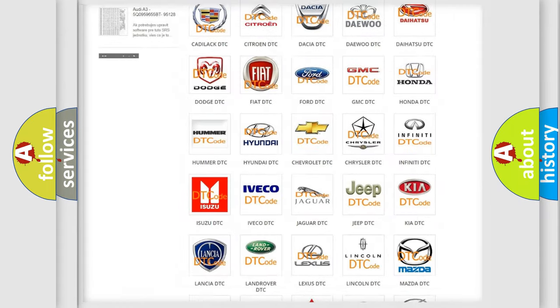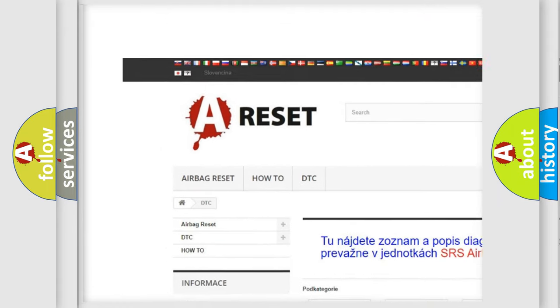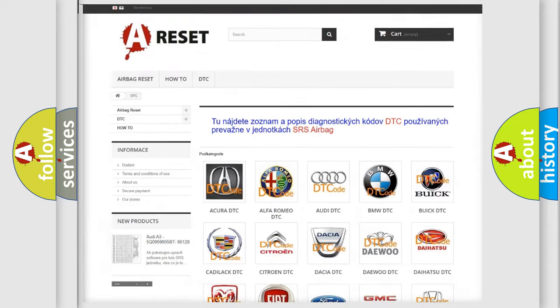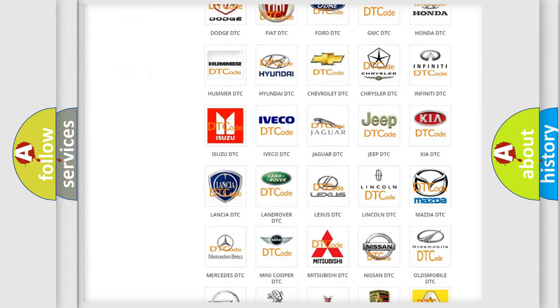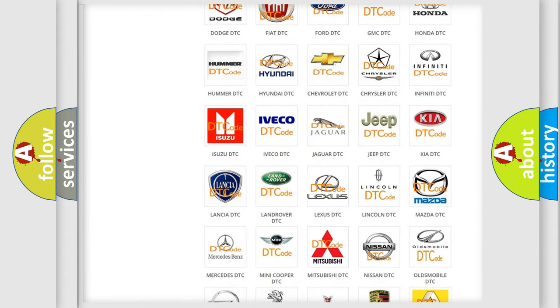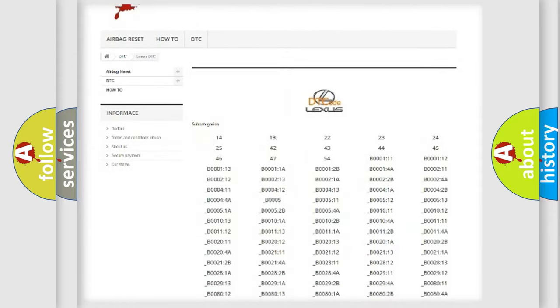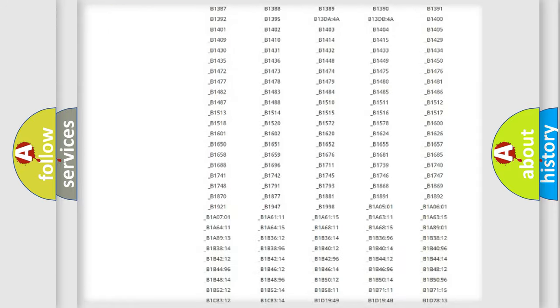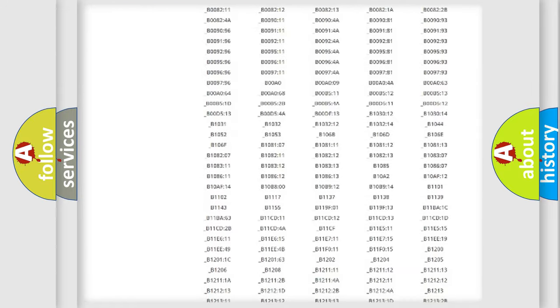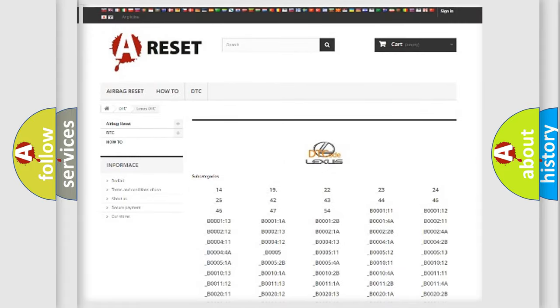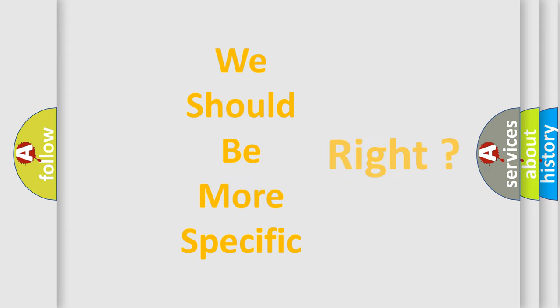Our website airbagreset.sk produces useful videos for you. You do not have to go through the OBD2 protocol anymore to know how to troubleshoot any car breakdown. You will find all the diagnostic codes that can be diagnosed in Lexus vehicles, and many other useful things. The following demonstration will help you look into the world of software for car control units.